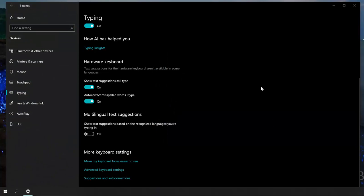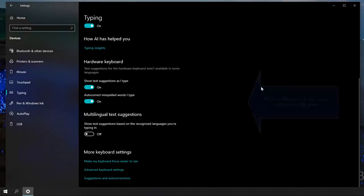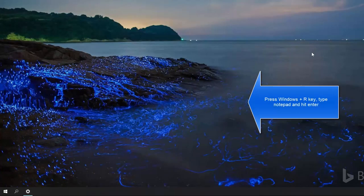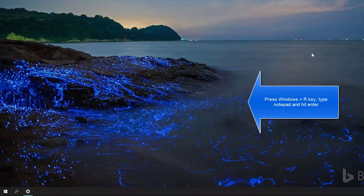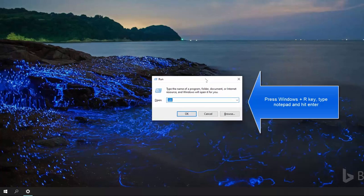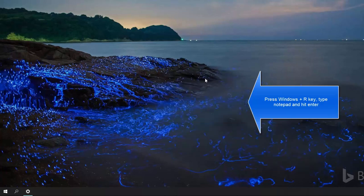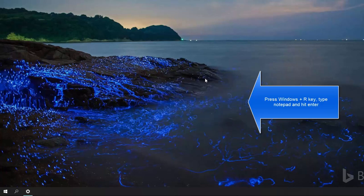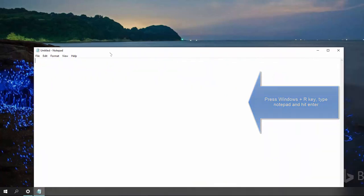Besides, you can check whether text prediction is working properly or not. Just perform these simple steps. Let me minimize this window. Press Windows and R key, type notepad, and bring up the notepad.